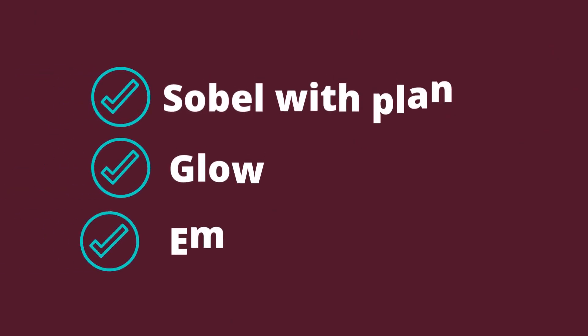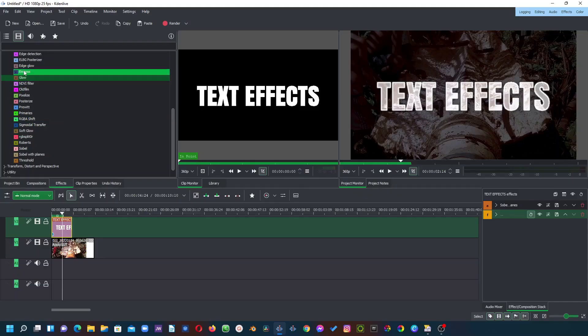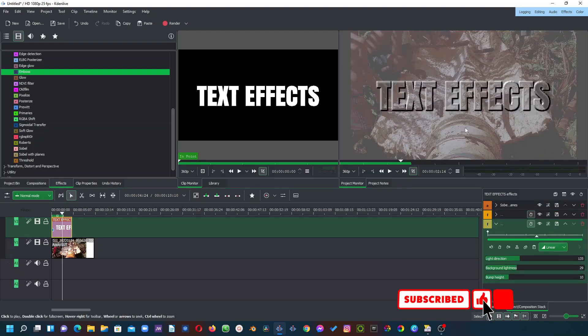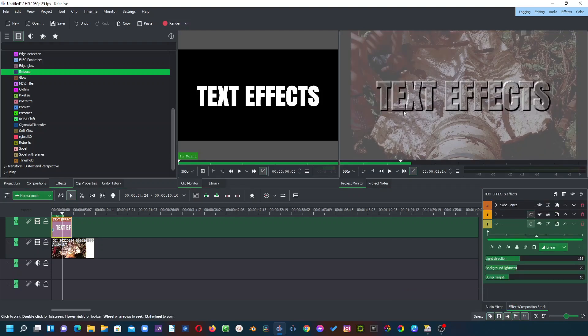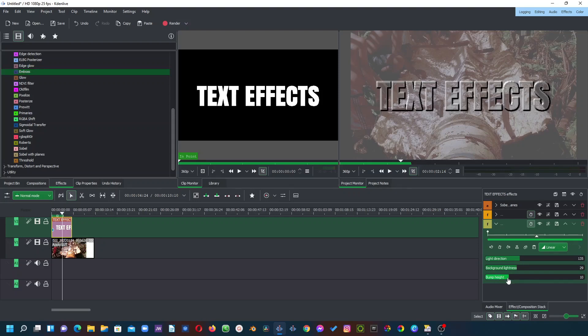And then the next effect we want to use here is the embossed. So let's go to embossed here and then bring this and apply to your clip. And as you can see it does nicely saved embossed text on your clip. So with the light direction we don't want to do anything with the background lightness. We don't want to do anything right now. You can play around with that but we want to go to the bump. So in the bump I want to bring this up to around 40 to nicely bump this text up somewhere there.